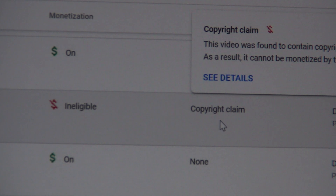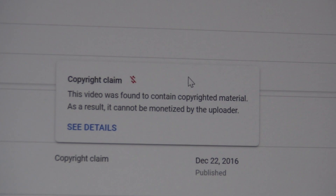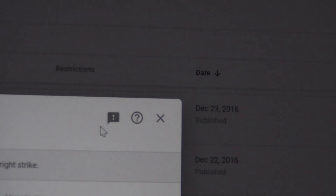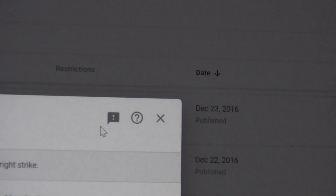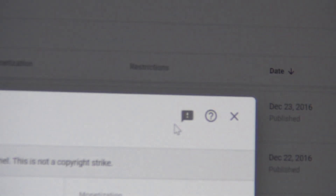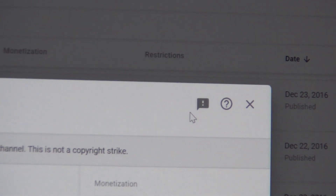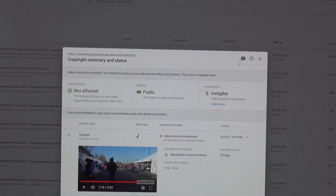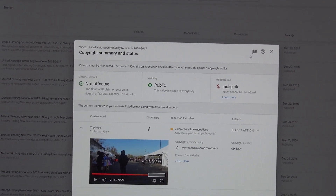When you scroll to the right, you will see the copyright claim under the Restrictions column. Now click on the copyright claim and then click on 'See Details.' Once you click on See Details, a box will pop up and it will say Copyright Summary and Status on top.